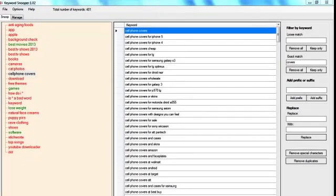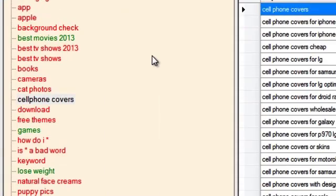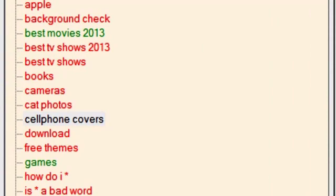Hi guys, I'm going to show you how to do basic keyword analysis. I'm going to use Keyword Snooper together with Google Keyword Planner.